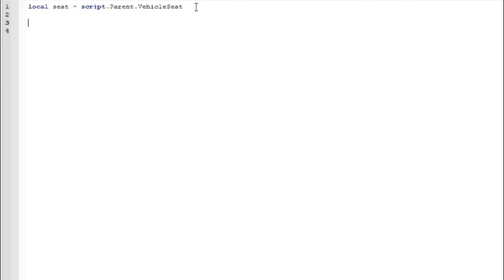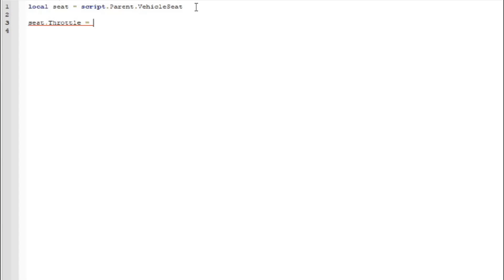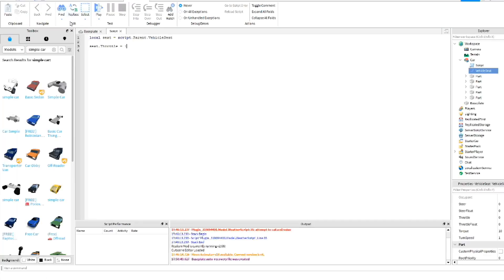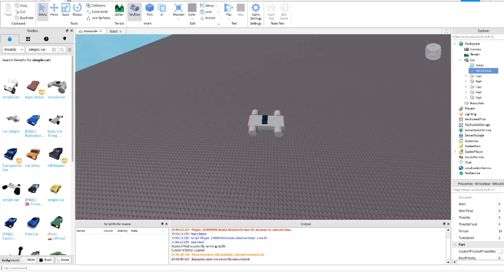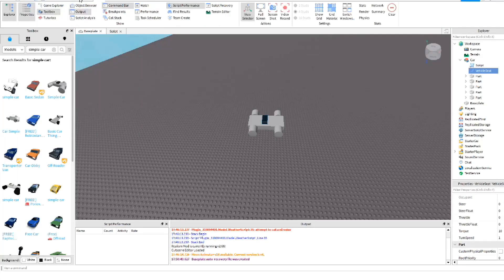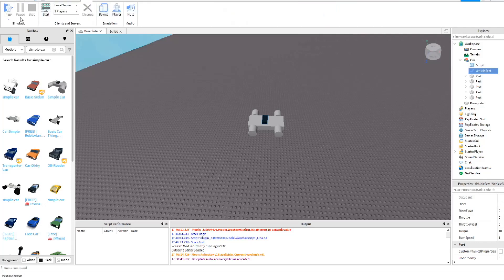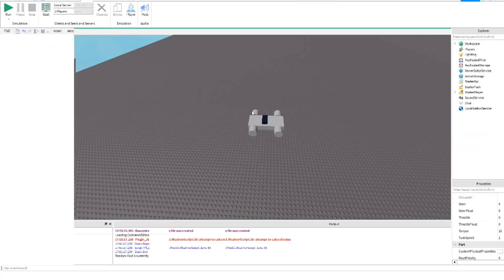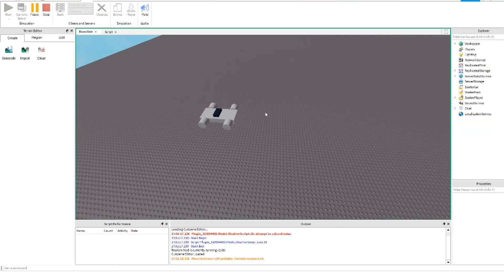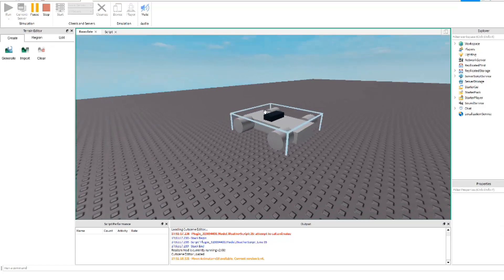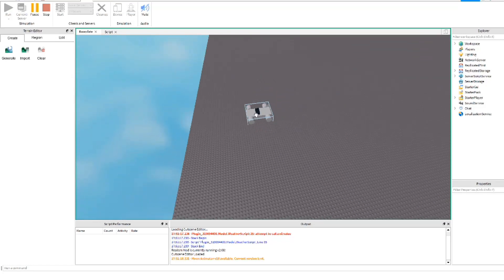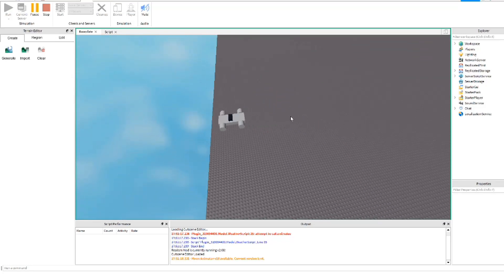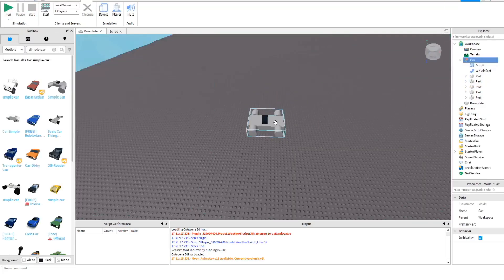We're going to do just basic when the vehicle starts off. So we're just going to do seat dot throttle equals and we're just going to do one because then that'll be simple and then if you guys go to test view and we just run it, we should see that vehicle should be moving. There we go. The vehicle is now moving forward and it's about to fall off the edge of the map.